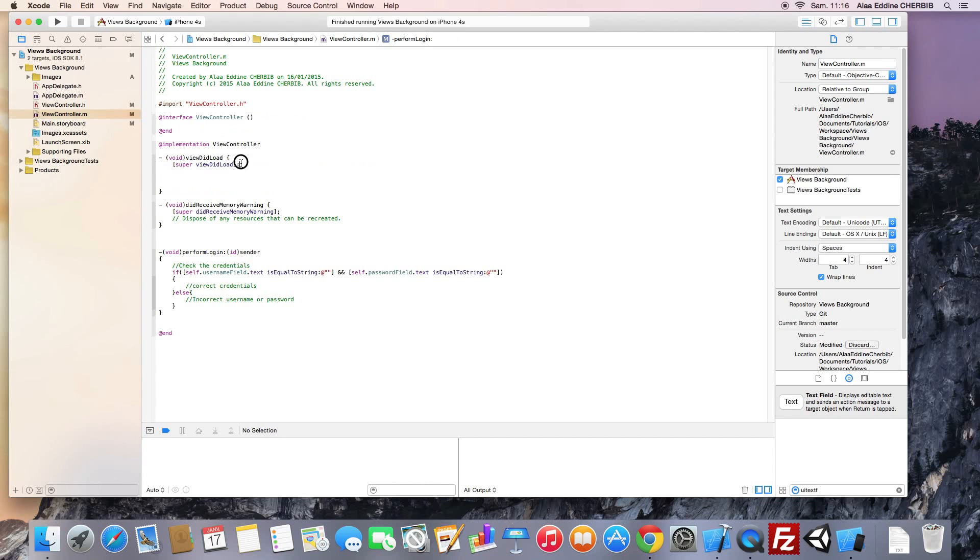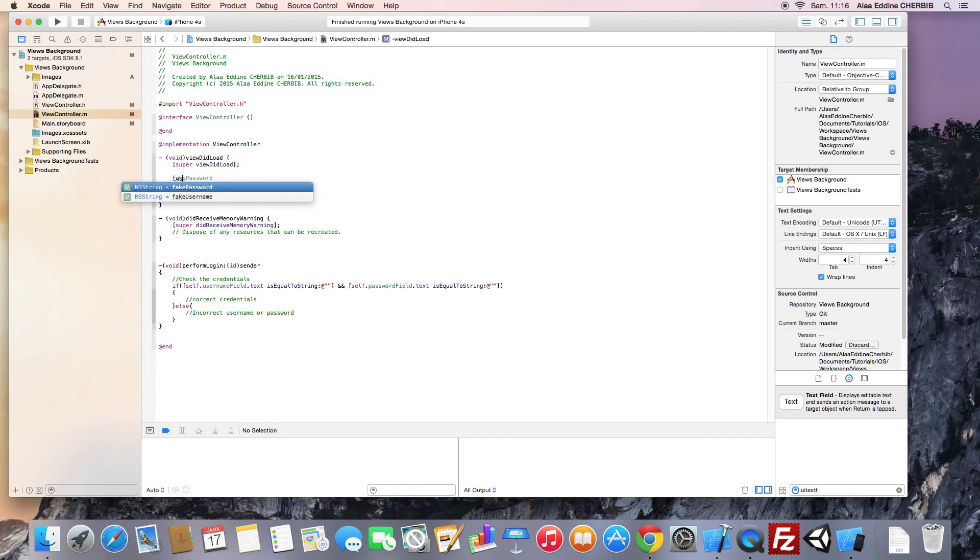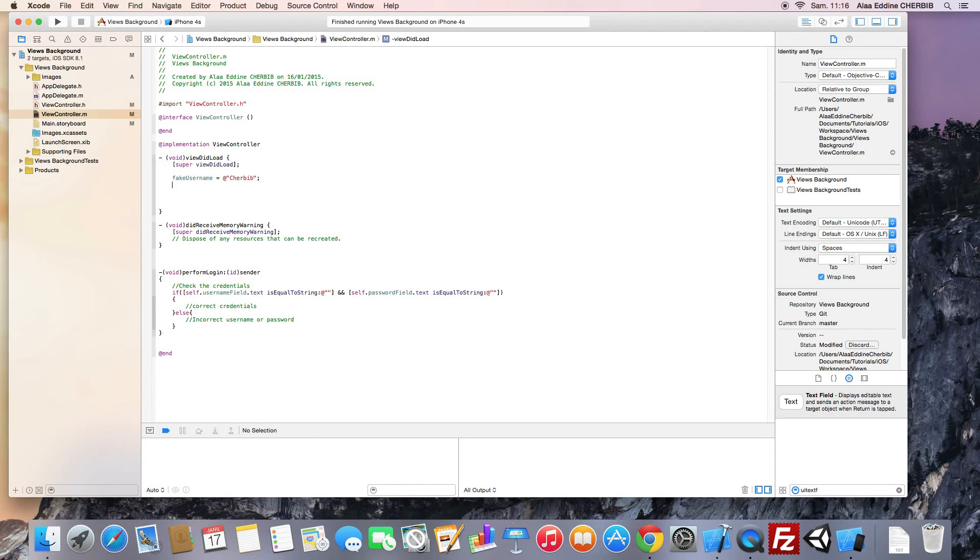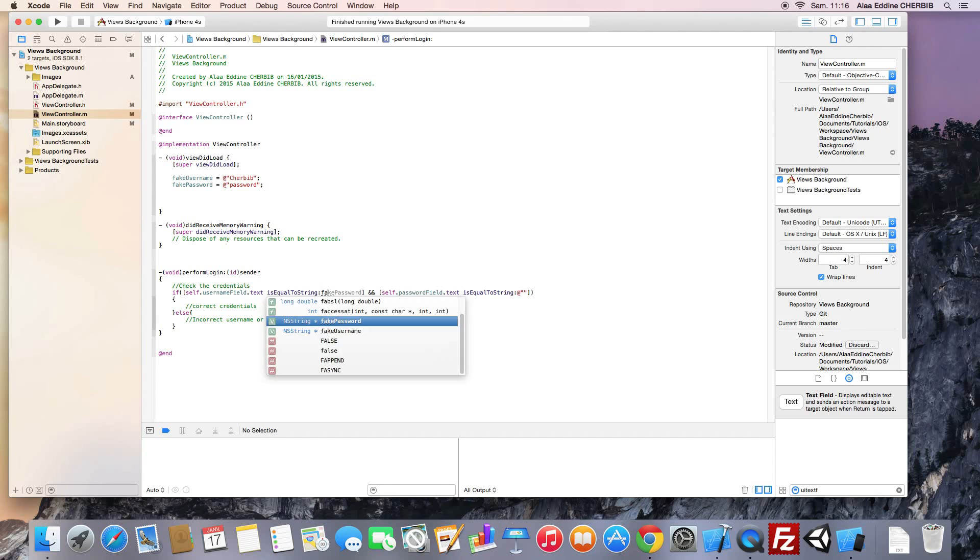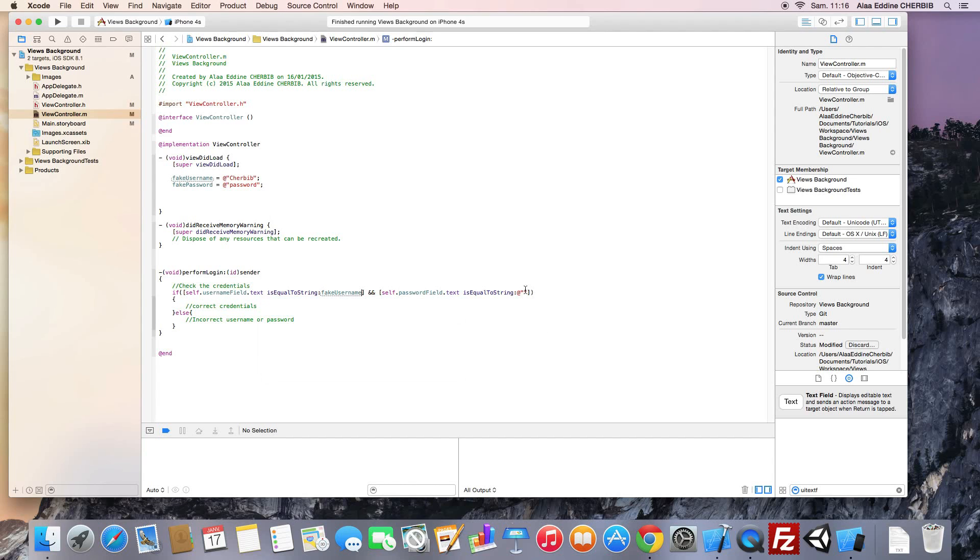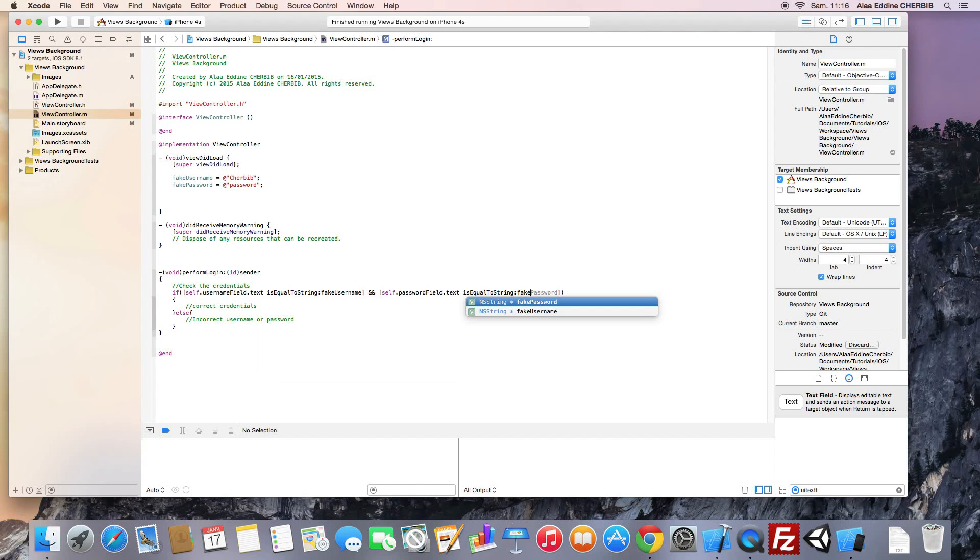We go to our viewDidLoad method and set these strings values. This will be our fake username. For password, we will set, for instance, password. Pass these variables to the is equal to string method and we're done.